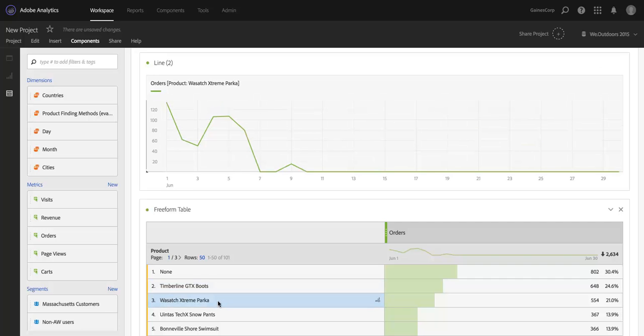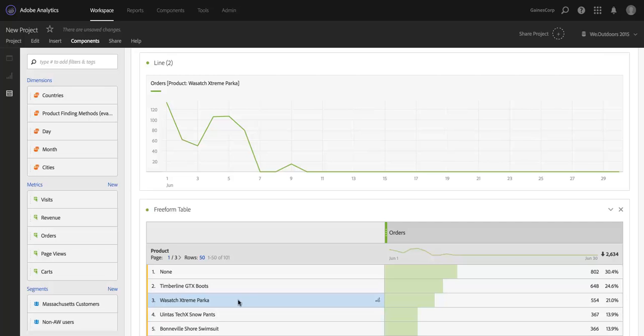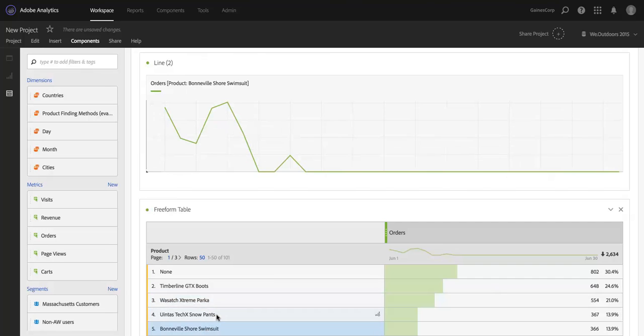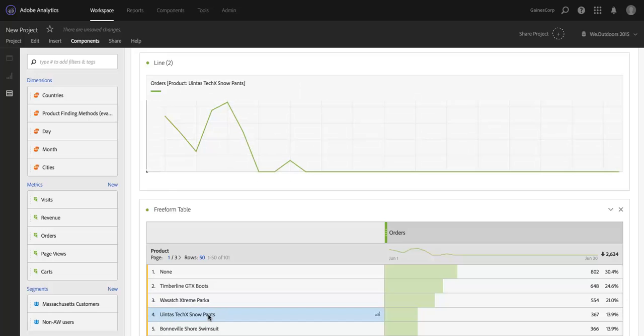It actually updates to that product that I just selected. So this is great for doing ad hoc analysis as you're exploring different dimension values in a dimension, and you want to explore these trends. You can just click on the different values. It looks like these all have a fairly similar trend, but for other dimensions, it certainly may not.